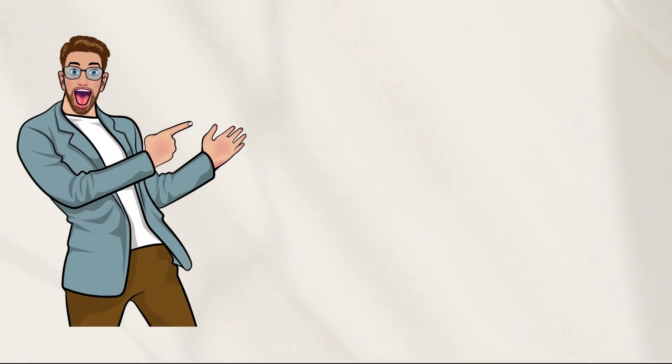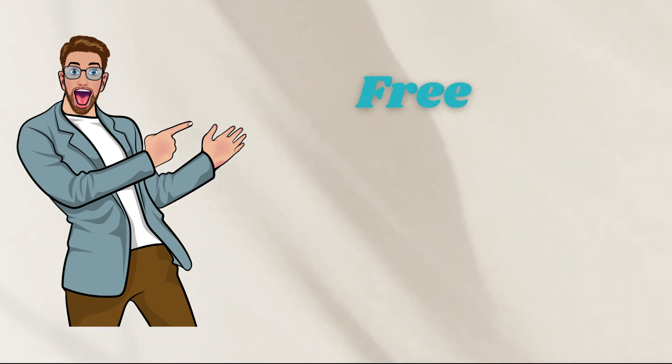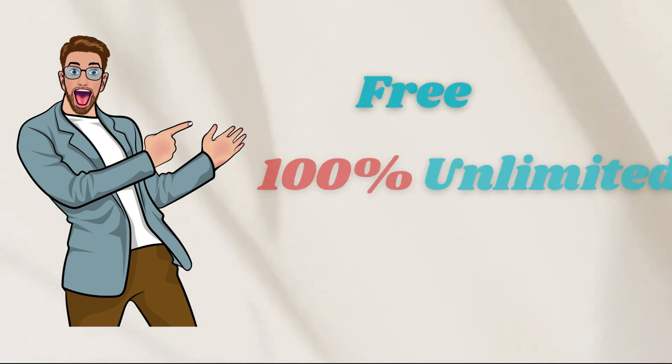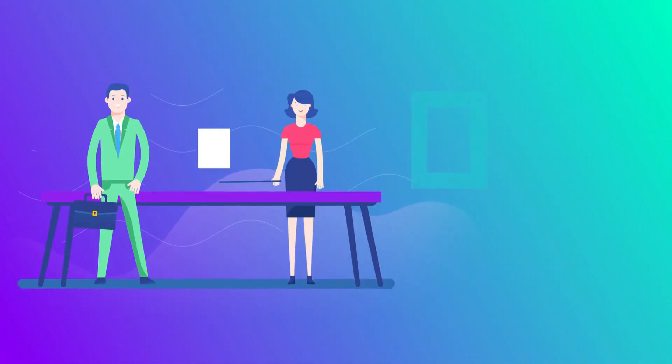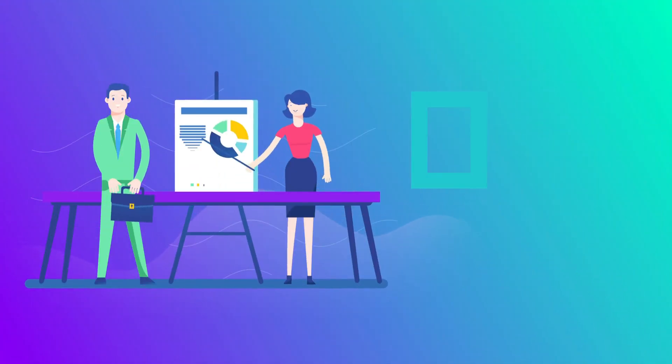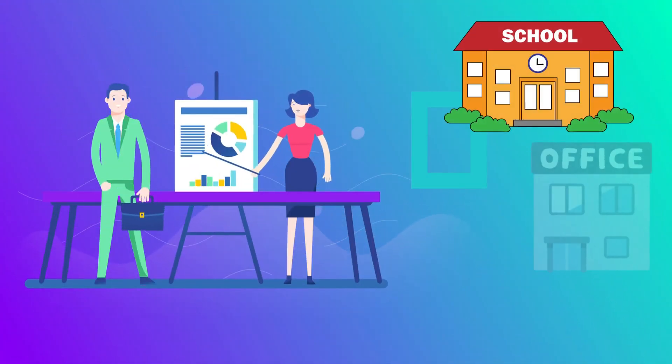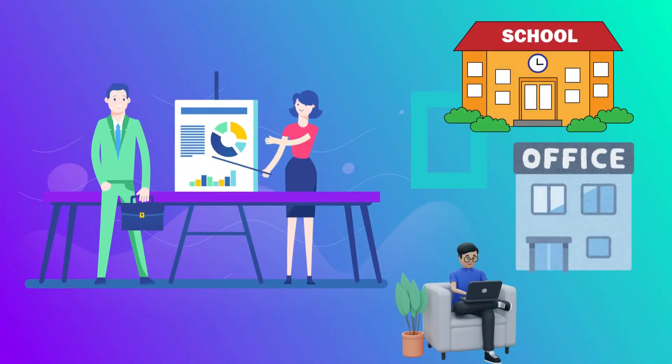What if I told you there are three powerful AI tools out there that are free, 100% unlimited and can create stunning presentations in seconds, whether you are in school, at work or building your own brand.